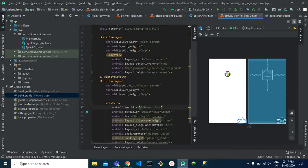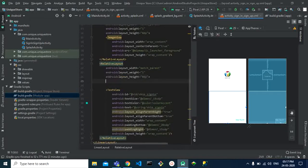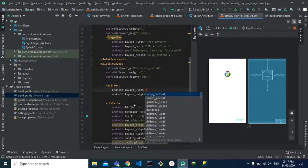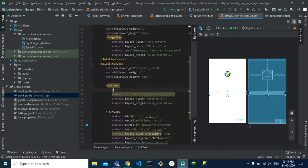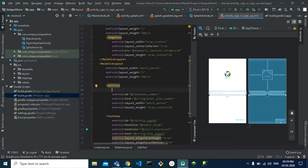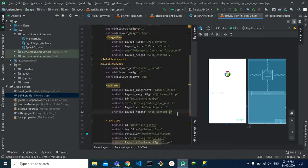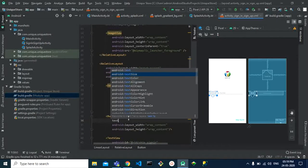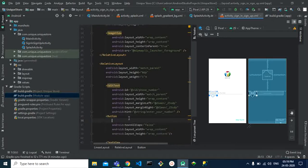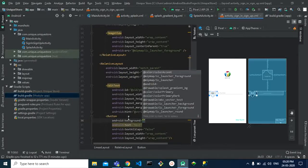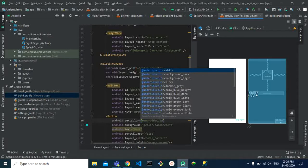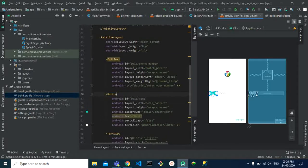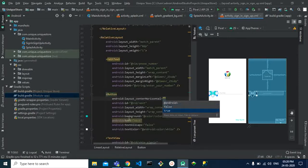Set the text size to 15sp and give it an ID. Then create an edit text for the phone number with a hint string and give it an ID. Add margins from left and right. Below that, add a button with text 'Next', text all caps false, a background color, and text color set to white. Give it an ID and set center in horizontal to true.